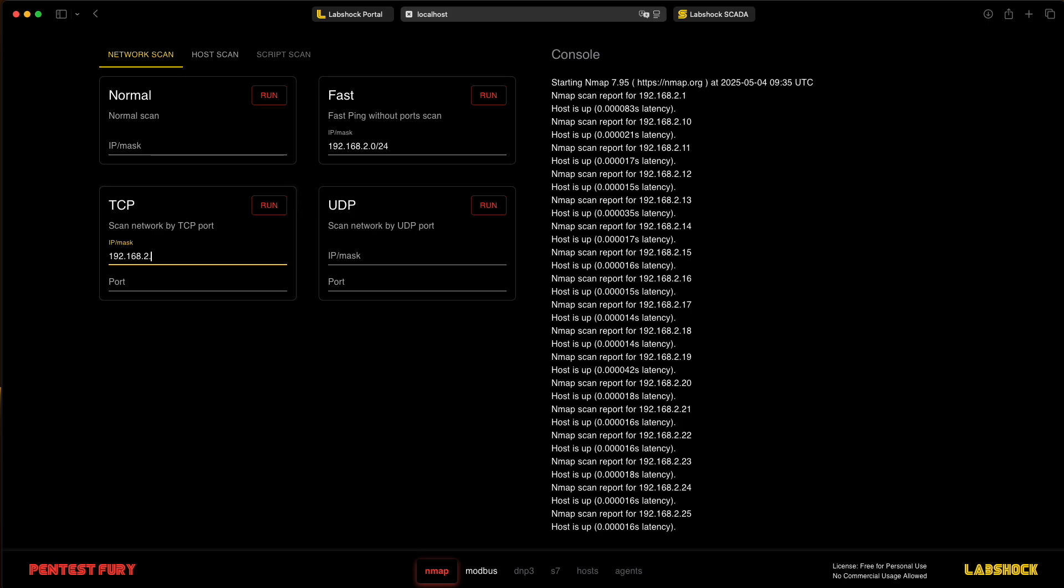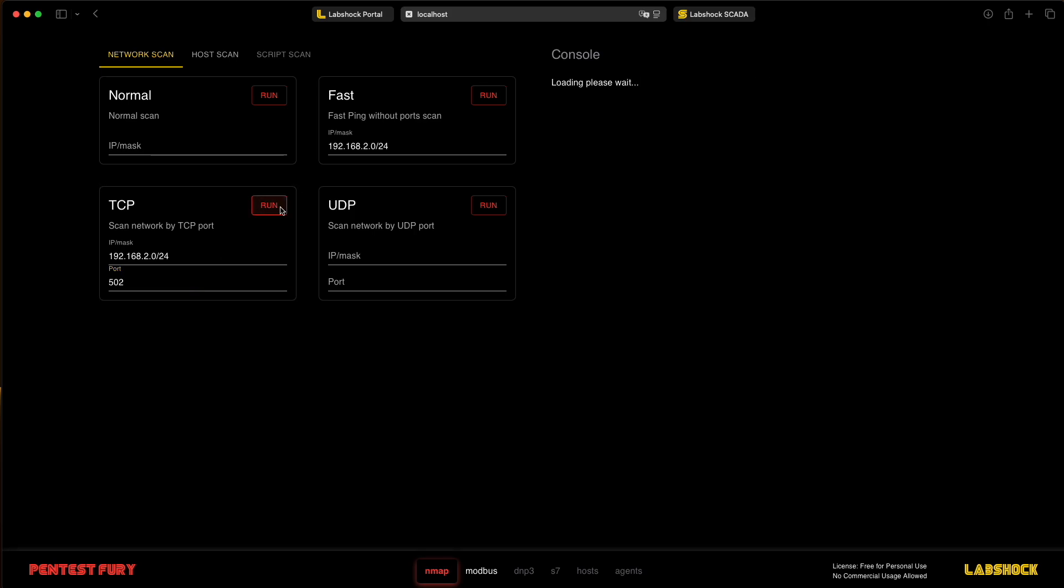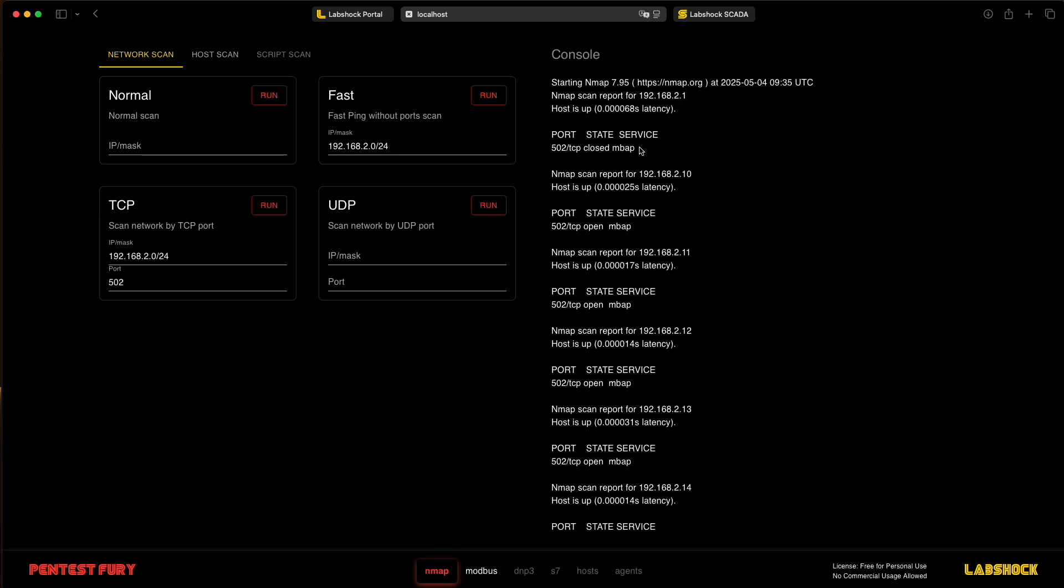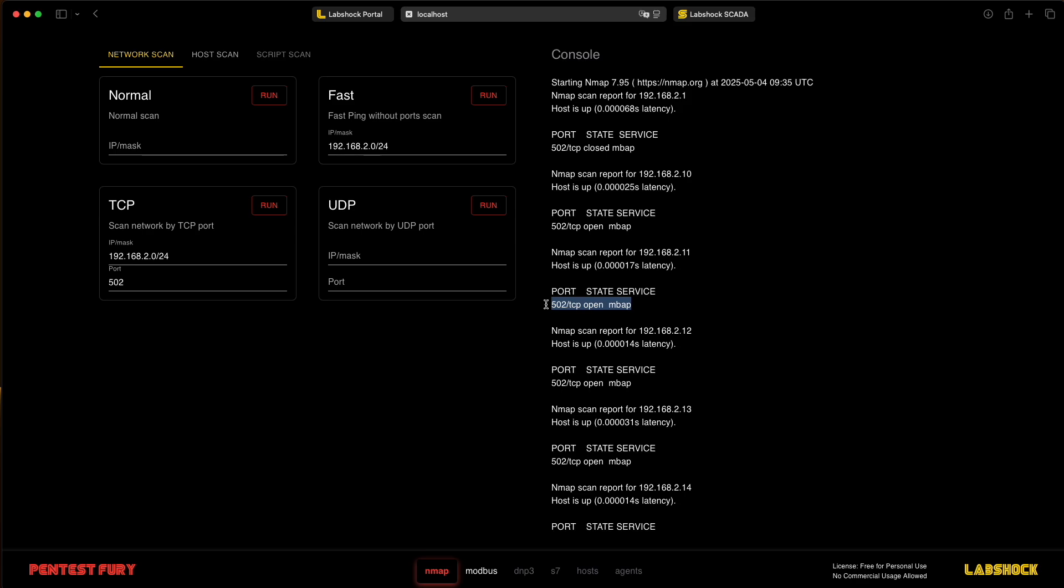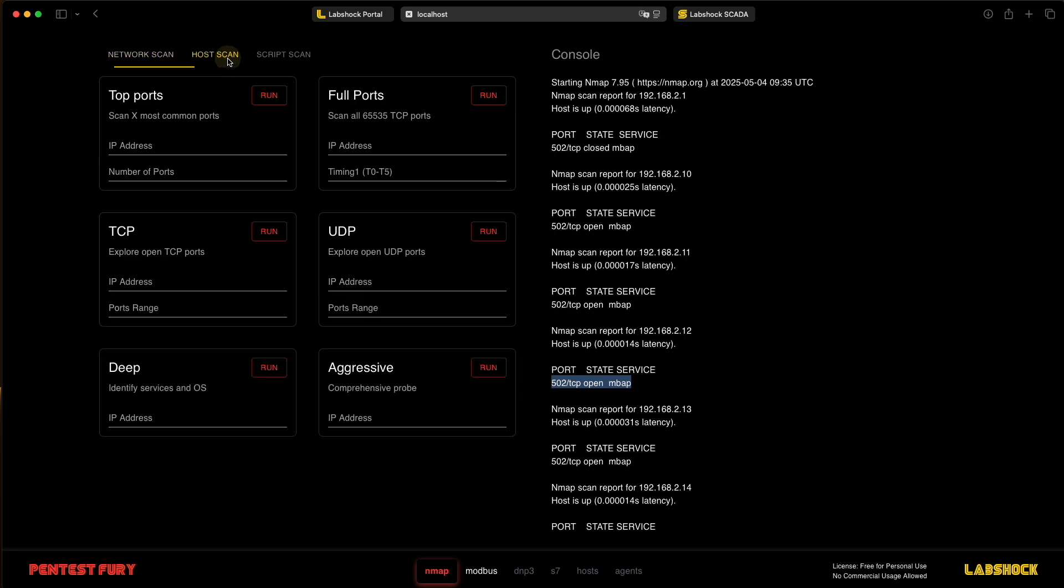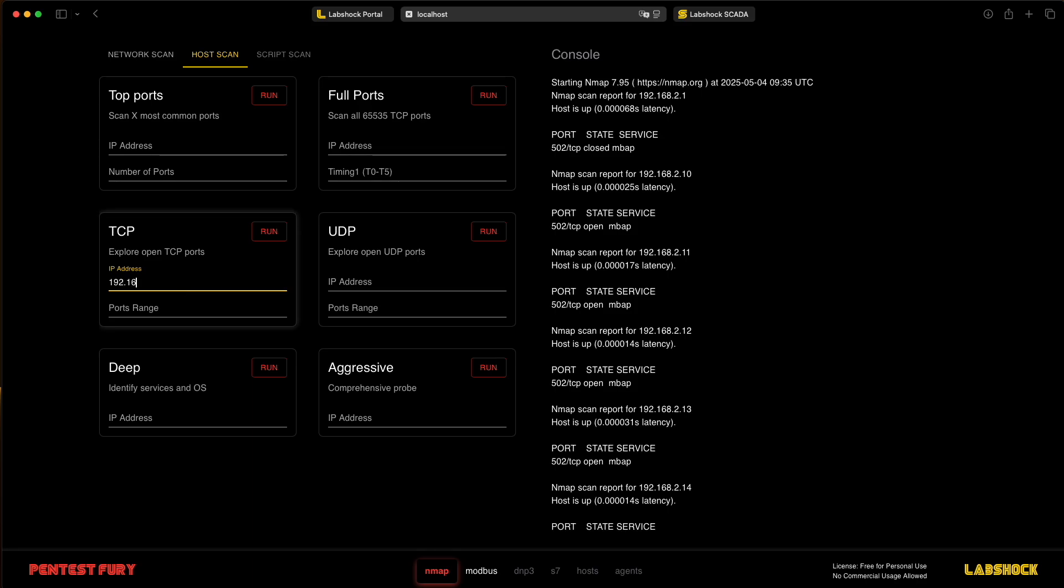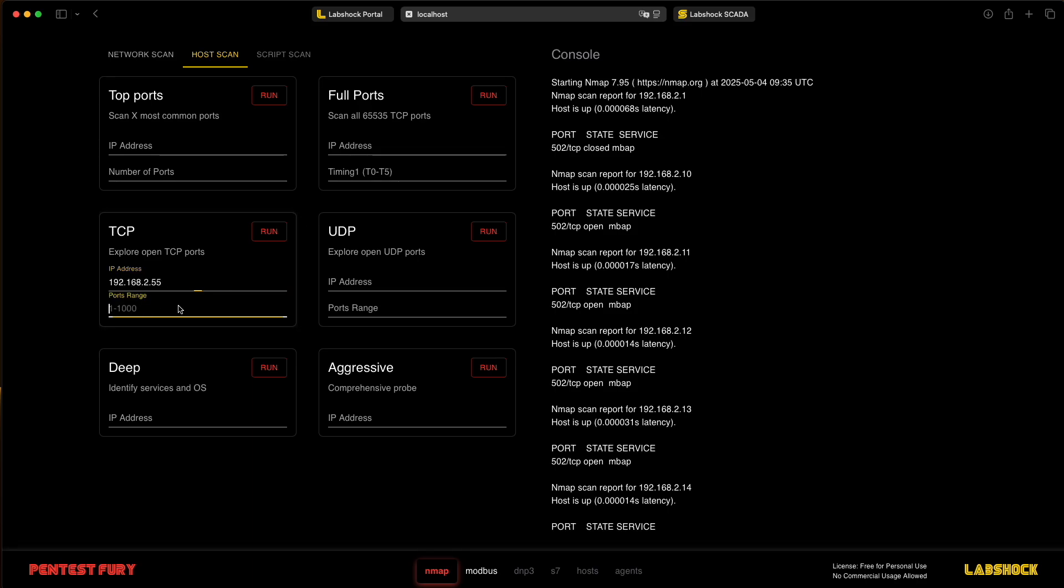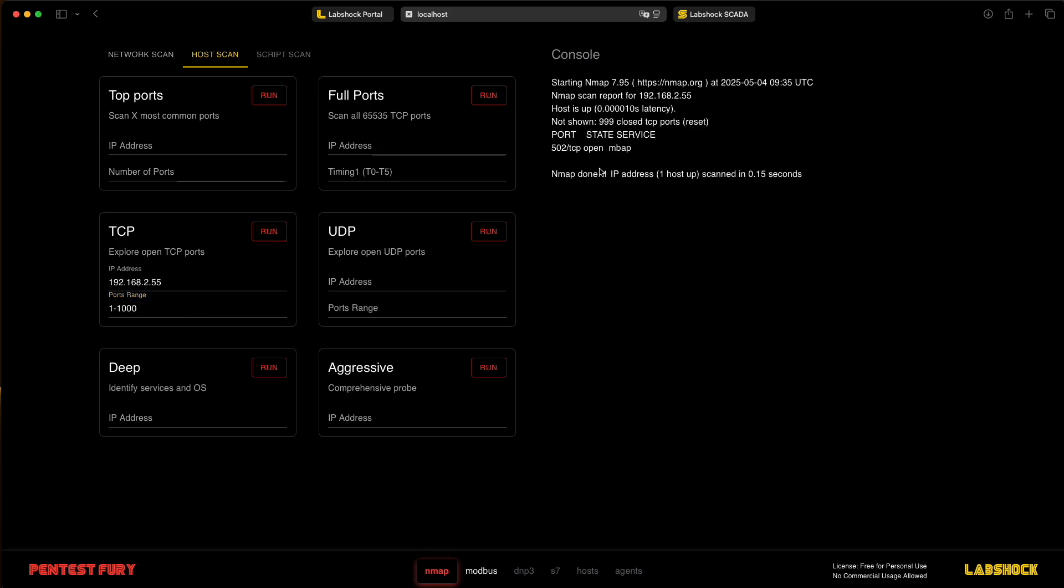And one more thing, we can scan the network with specific ports, for example, Modbus port. And we also detect a lot of services running in different IP addresses, which are our PLCs. And we can run also a host scan and check that on this PLC, which ports are running. And we can see that 502 port is open.